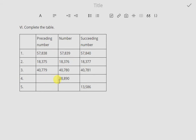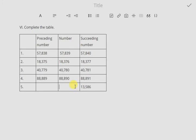Now they have given the number 88,890, and you have to find one preceding number and one succeeding number. To find the preceding number, subtract 1: the answer is 88,889. To find the succeeding number, add 1 — don't forget to put the comma so you won't get confused — giving 88,891.